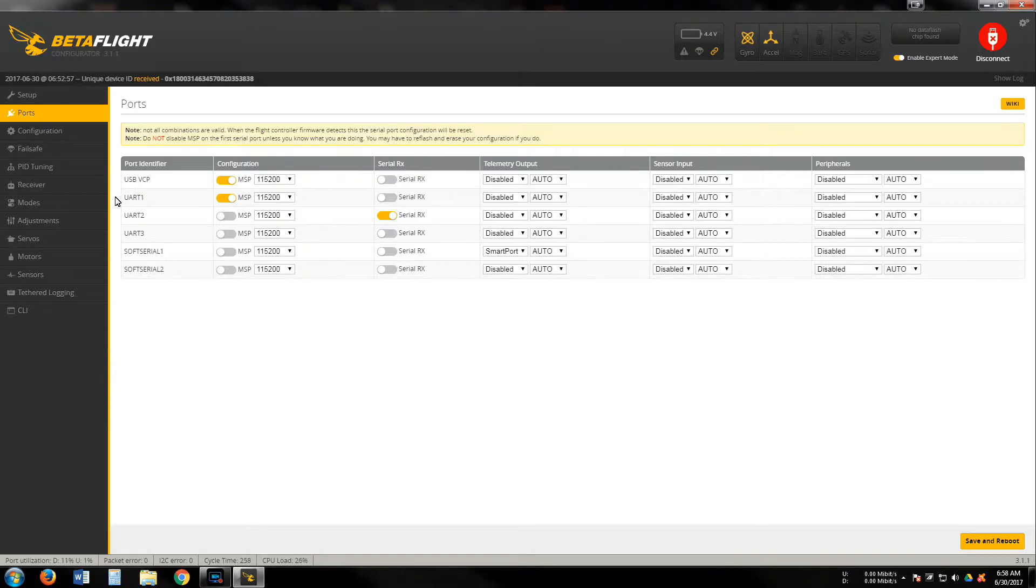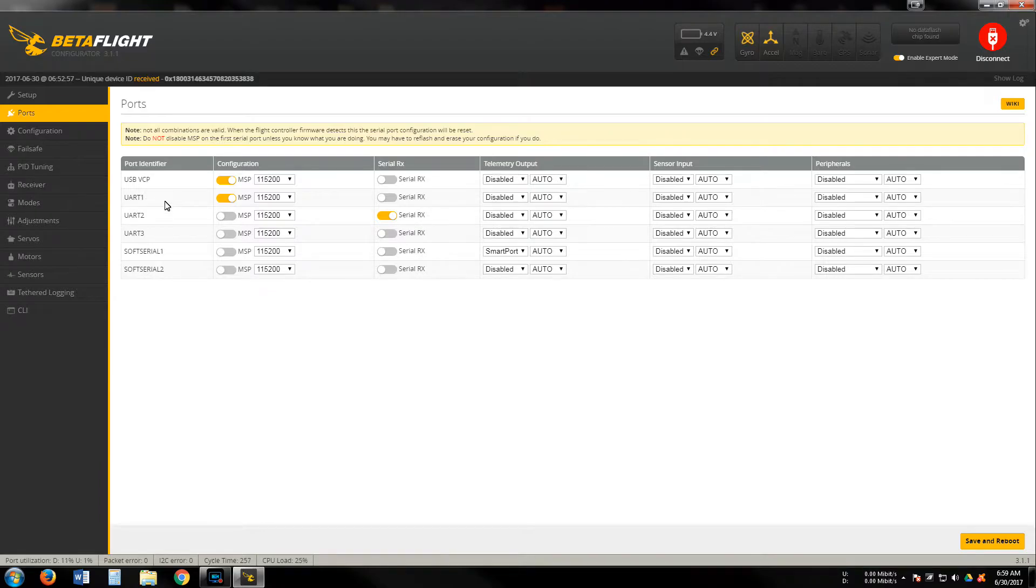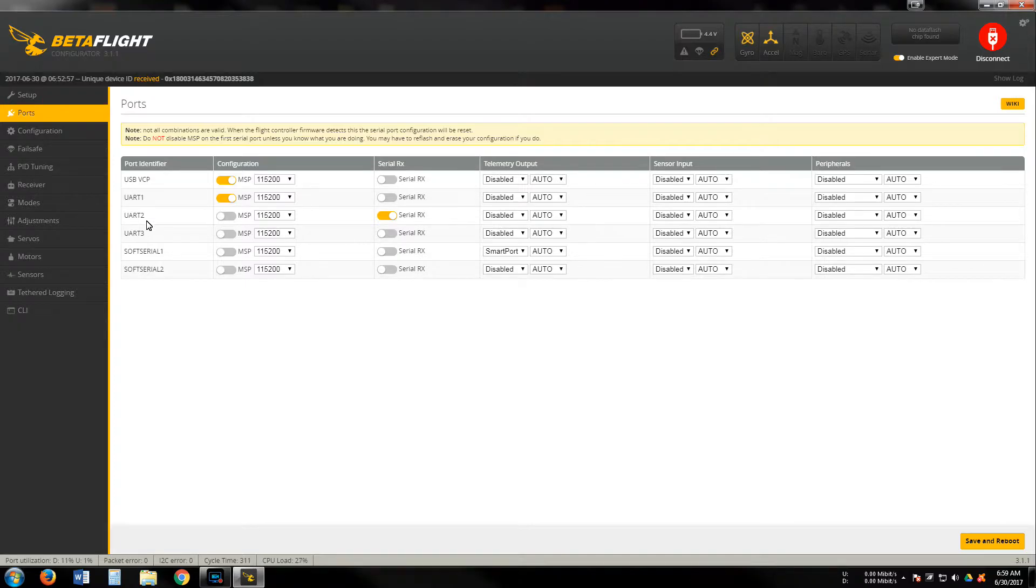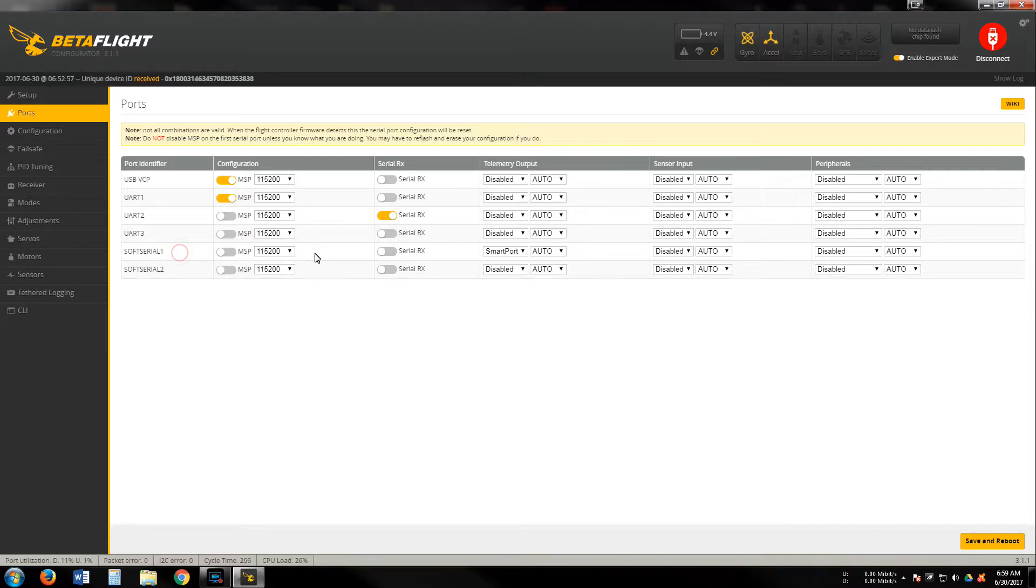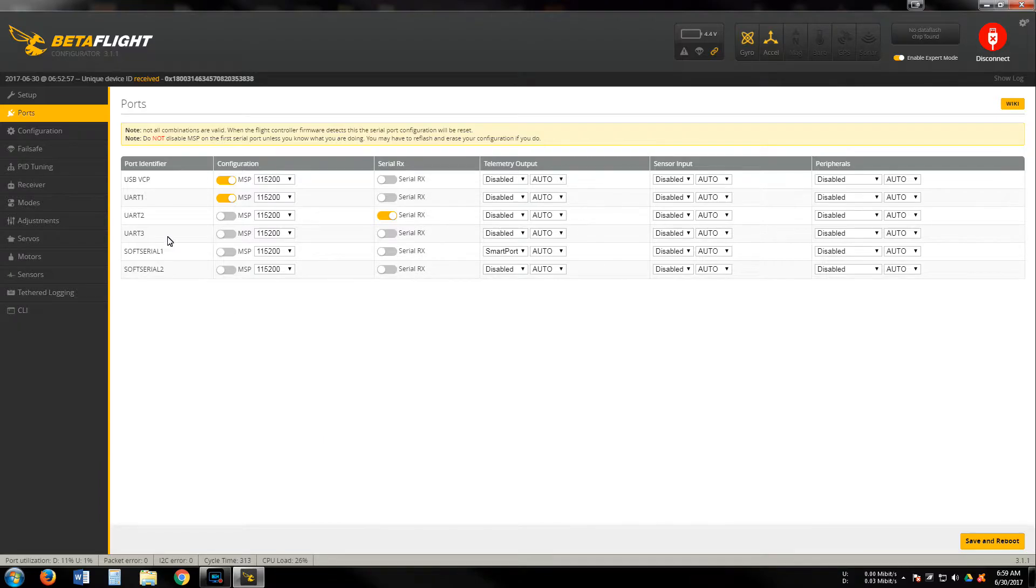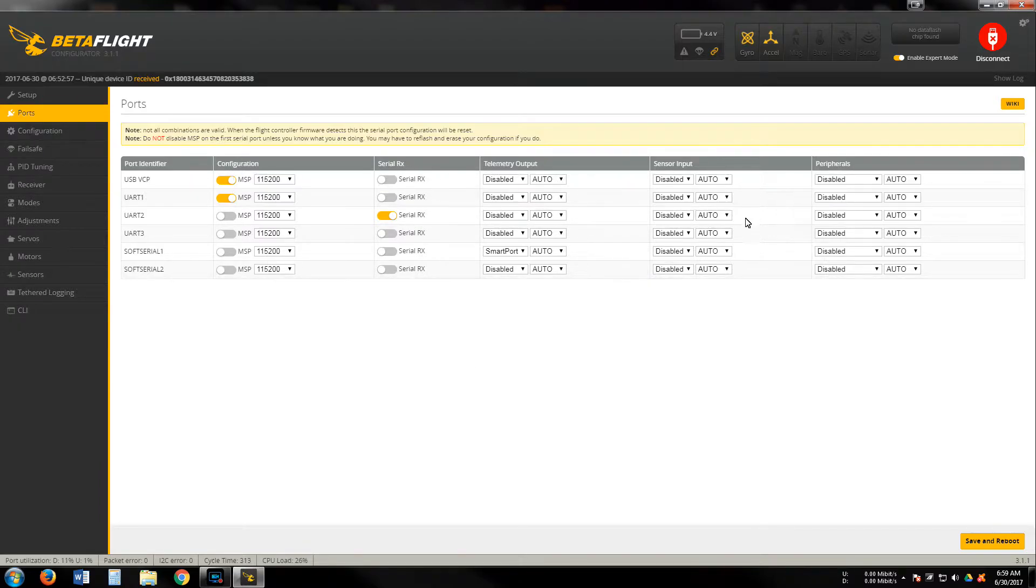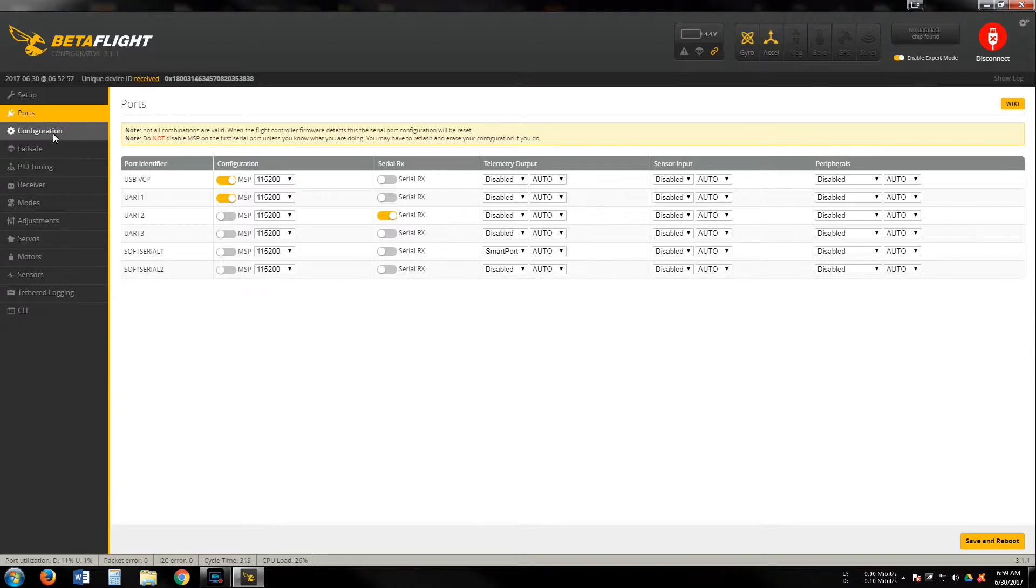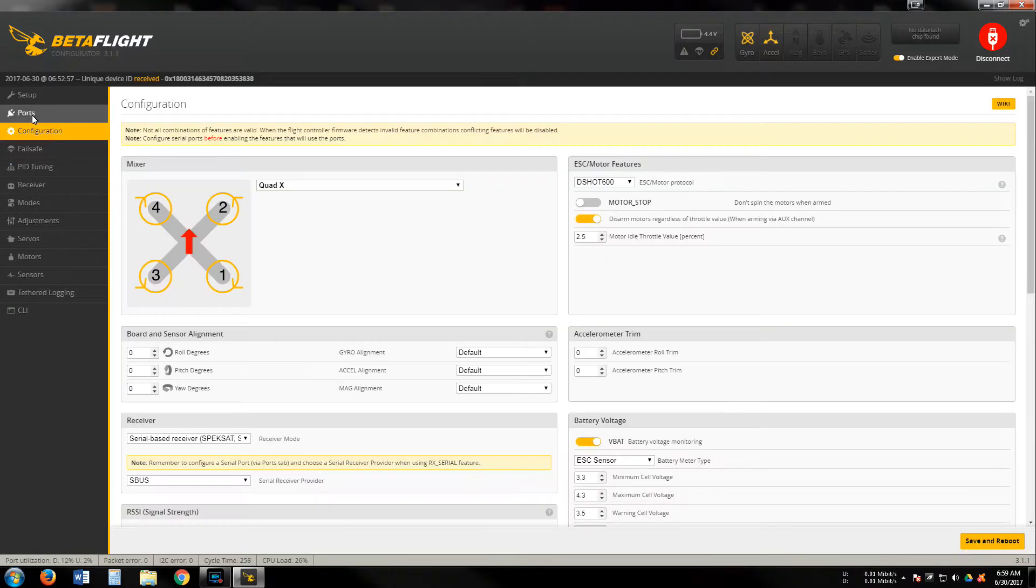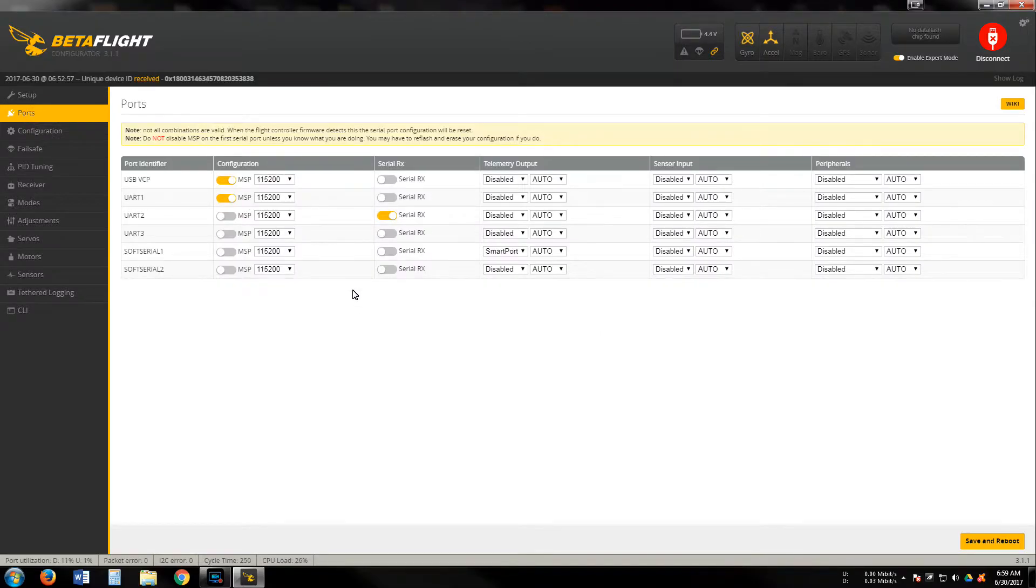In order to get my telemetry and current sensor to work and my on-screen display, I had to put all these settings on. UART 1 through my research said for me to put MSP on here, and then on UART 2, which is my receiver, you're going to turn on serial RX. Then we're going down here to soft serial one and you will put SmartPort. Once again, this is with XSR running telemetry. These are all the settings that are made and I've tested everything to make sure the voltage and current sensors are all working.